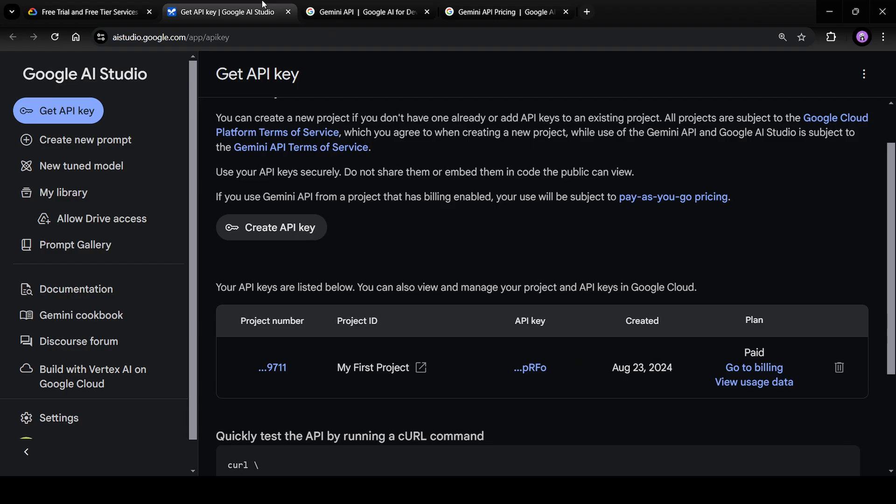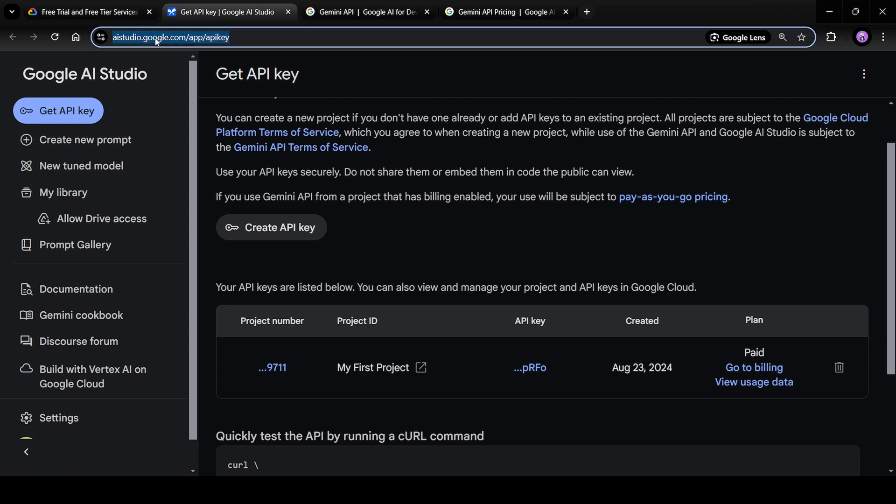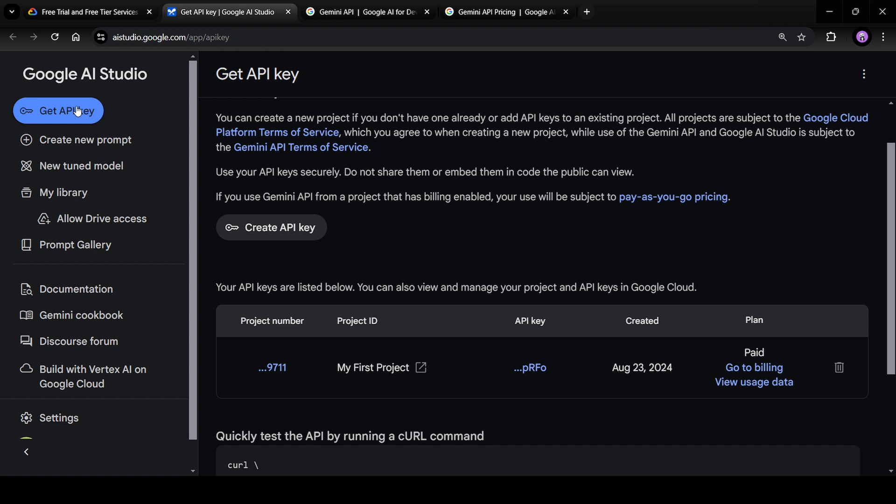The next step would be to get the API key. Now for that, you need to go to AI studio.google.com. Click on get API key. It will throw you to this page. Now on this page, you'll see an option to create the API key.